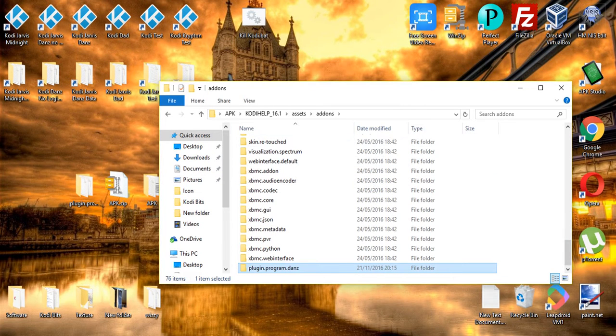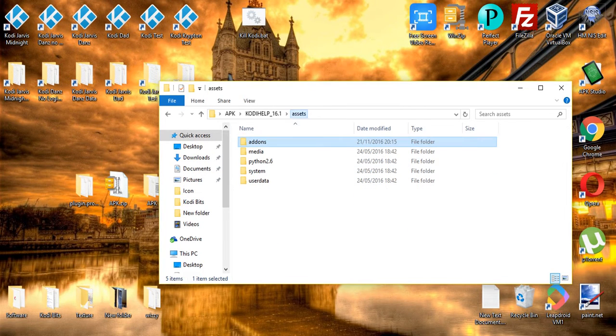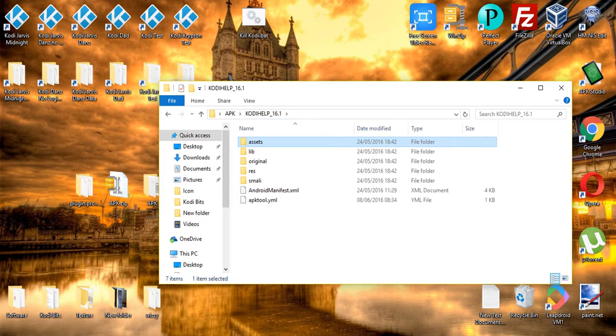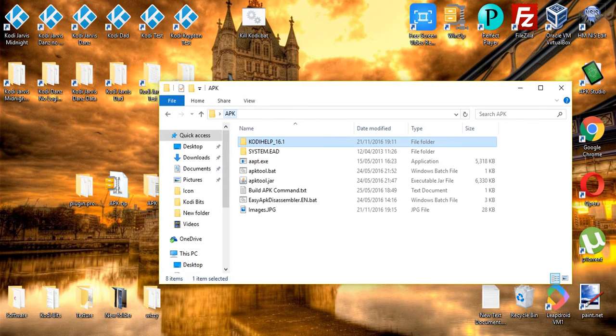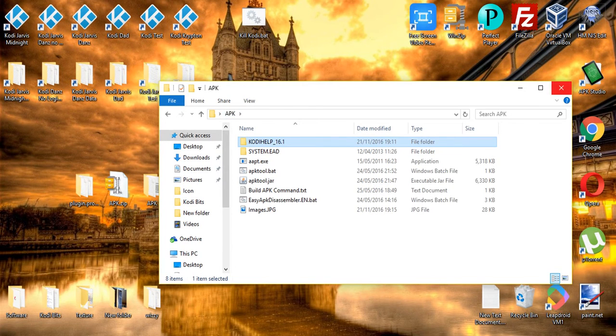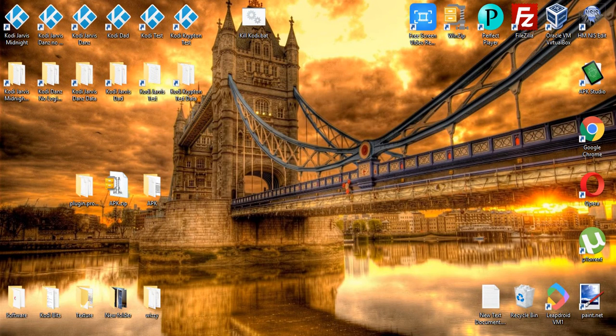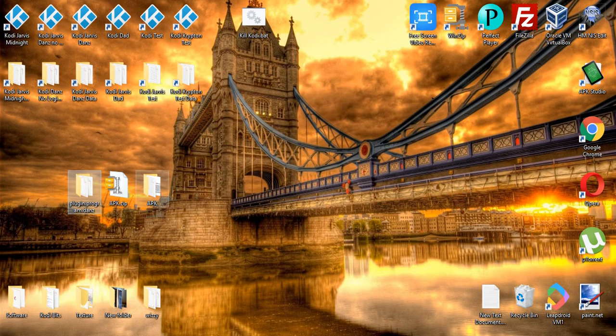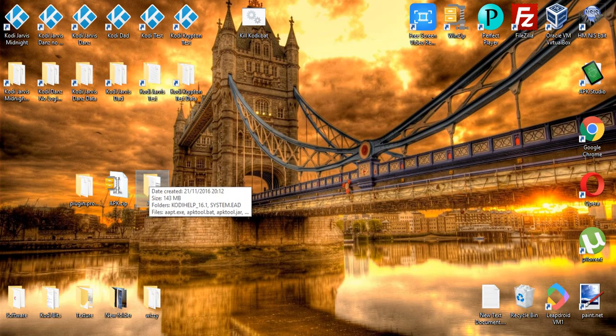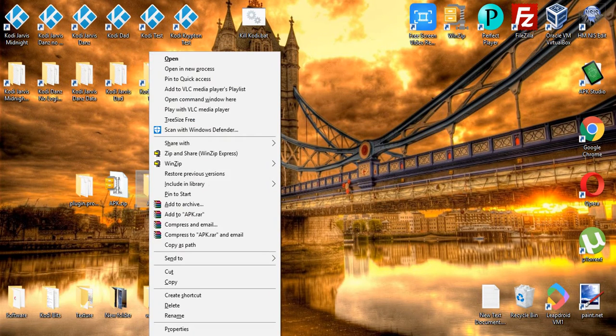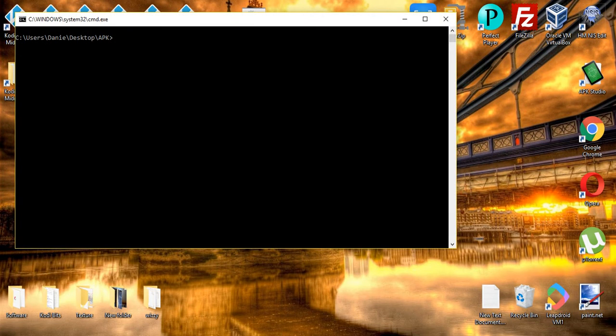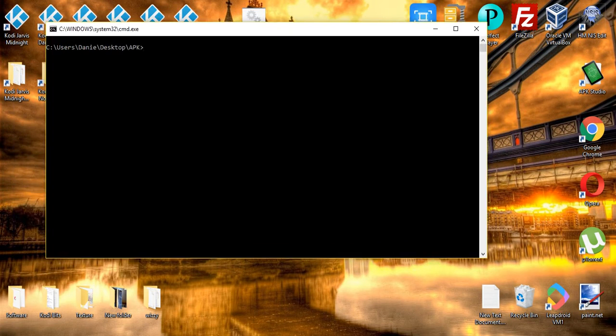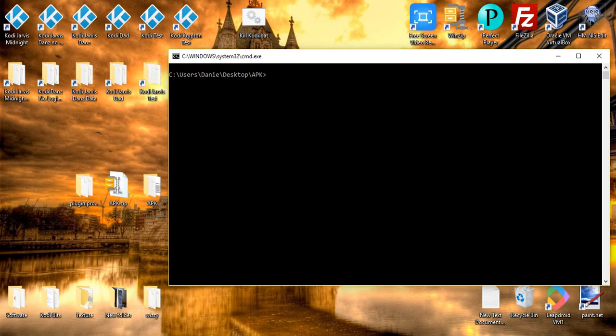So essentially, that's pretty much it from the files and folders. You don't need to edit anything else for this. If you were creating a fork, then there are a few extra steps, but for this instance we're not. So if I go back to my desktop and if I then click on the APK folder, shift and right-click, and open command window here. And if I type dir, you'll see we're in the right folder. We've got the same tools, we've got the same everything.